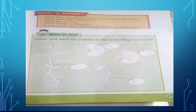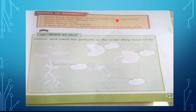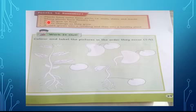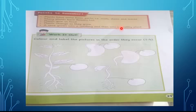Points to remember: Plants have some basic parts — for example, roots, stem, and leaves. Many plants have flowers too; these are called flowering plants. Plants give us food. Plants change as they grow. A seed grows into a seedling and then into a healthy plant.